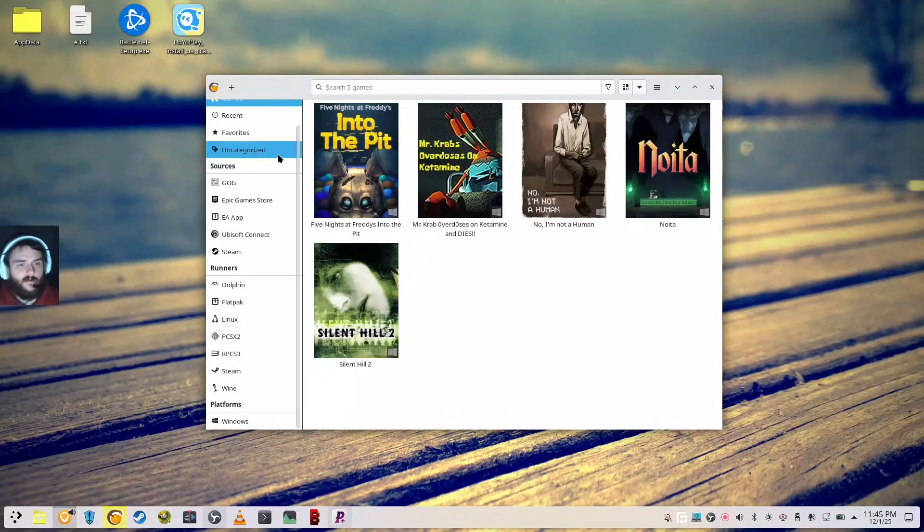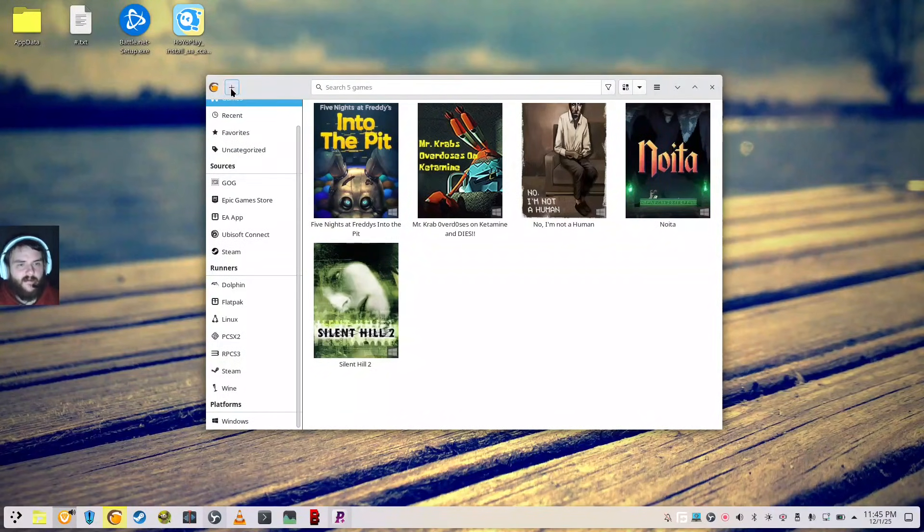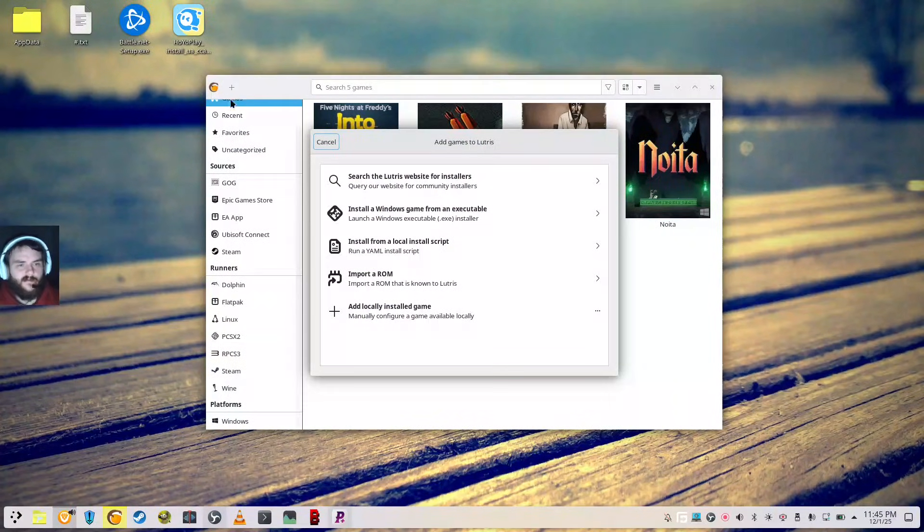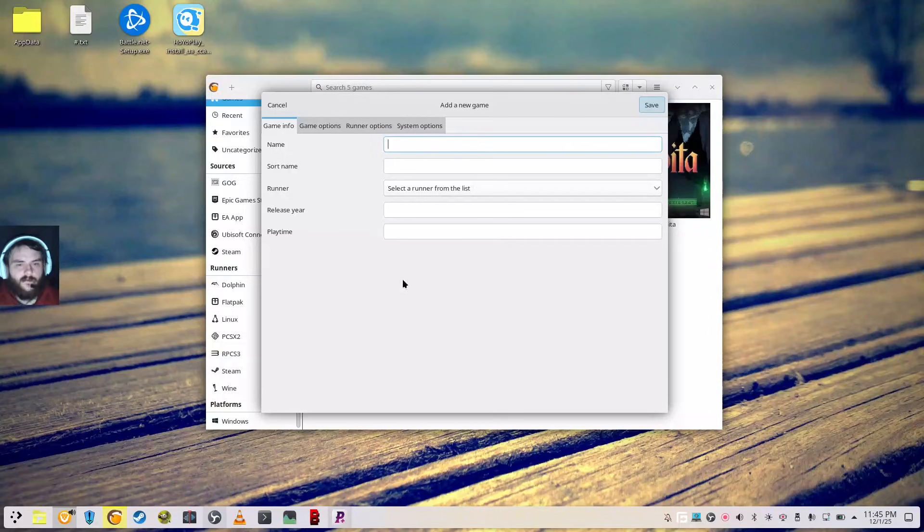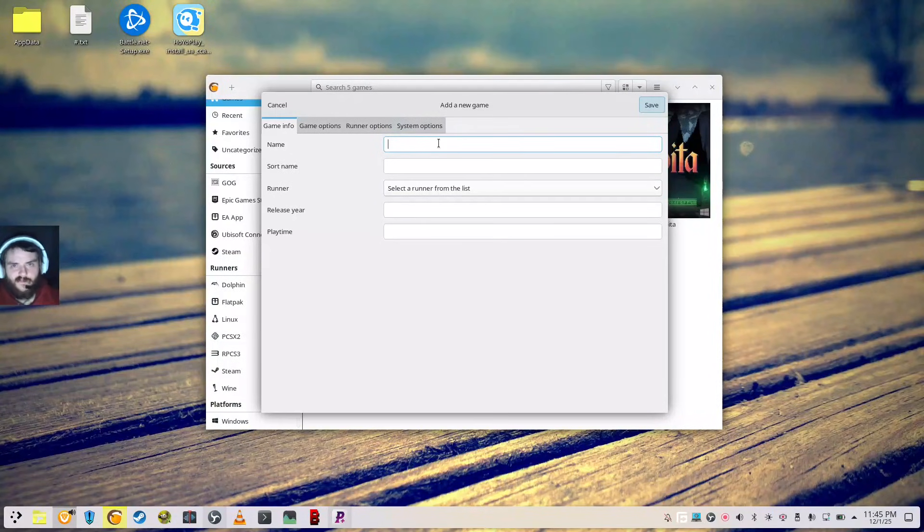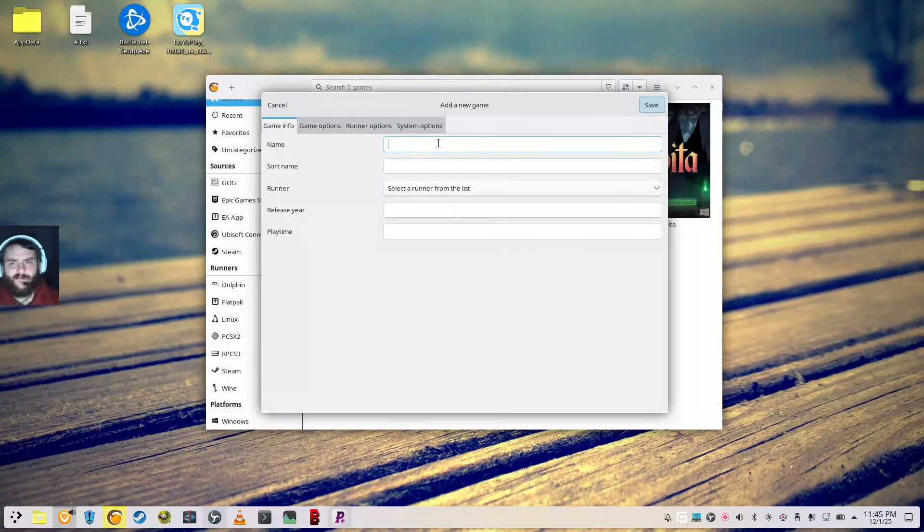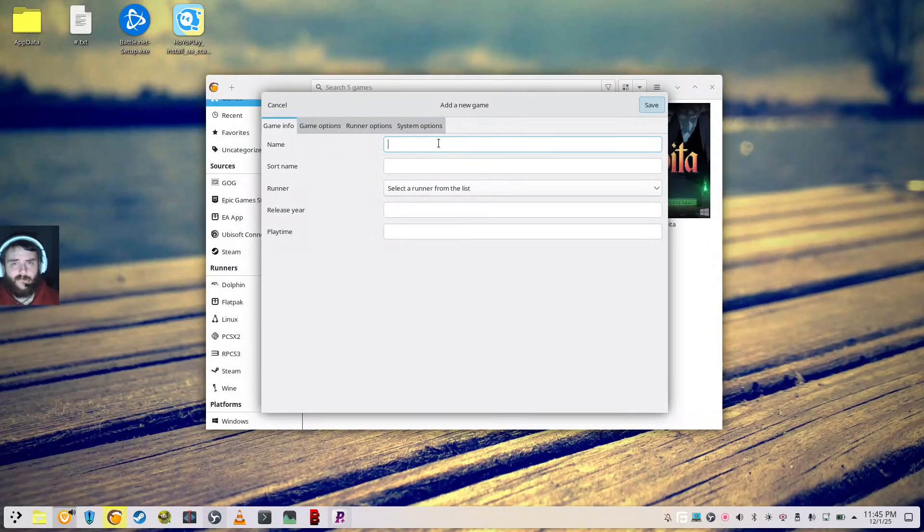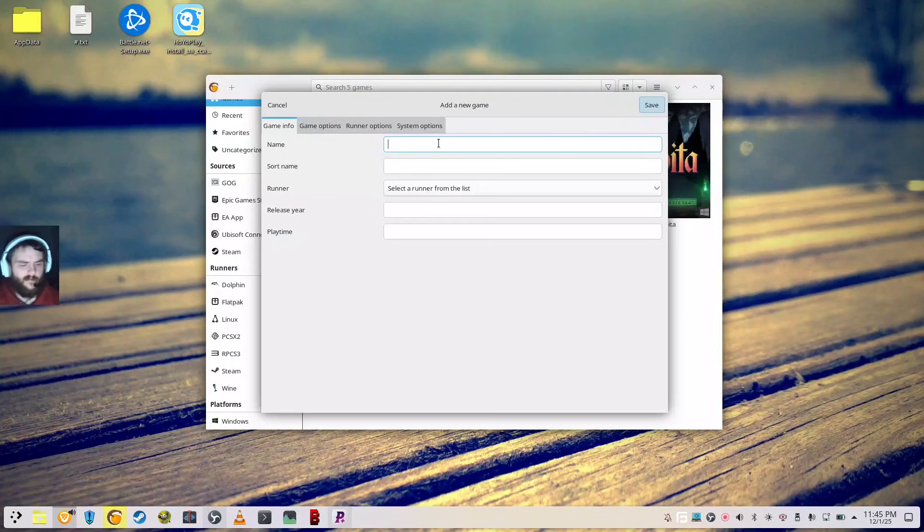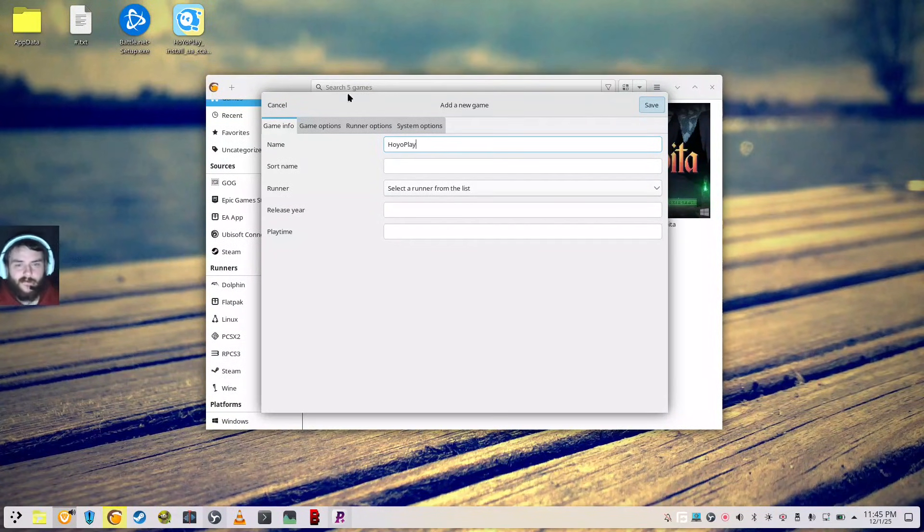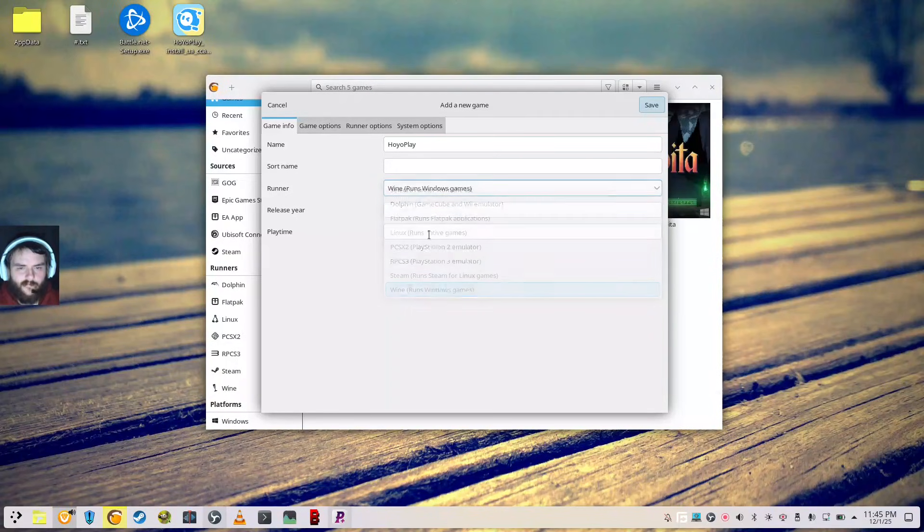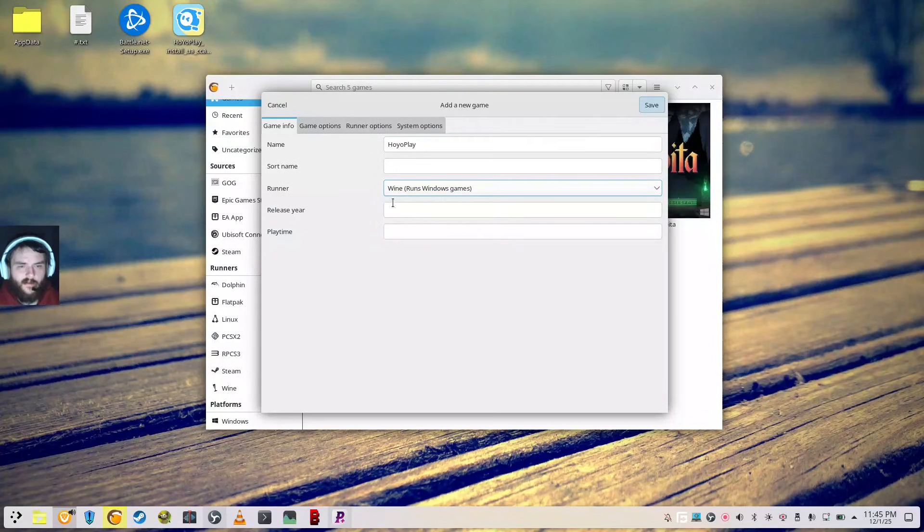So the next thing that you want to do is you want to come click this little plus button up here and add a locally installed game. This is how I do it. There might be a better way to do this, but this has worked for me consistently for a very long time. So you'll just type in Hoyo Play, and it should actually pull in a little icon for it, which would be cool.